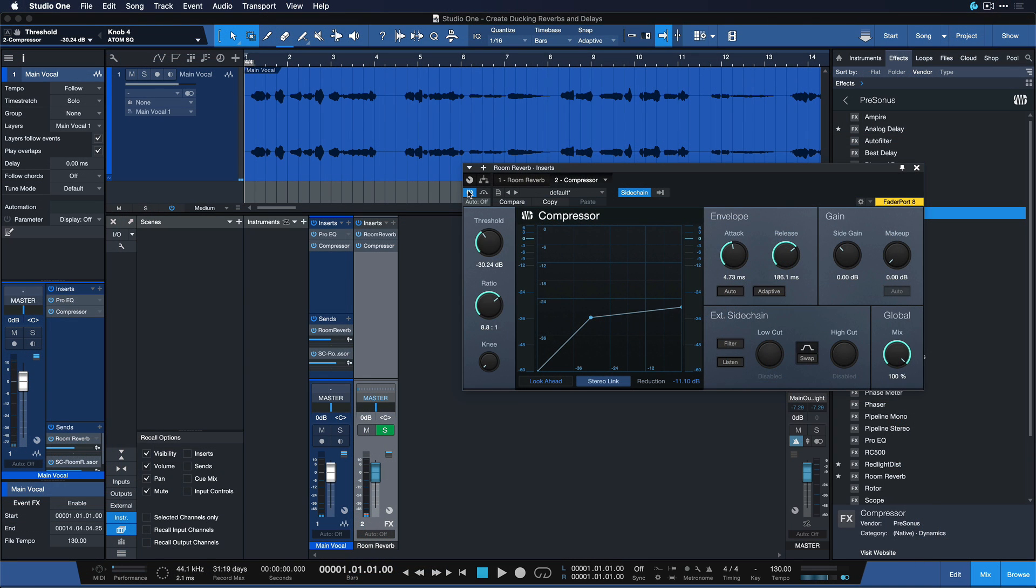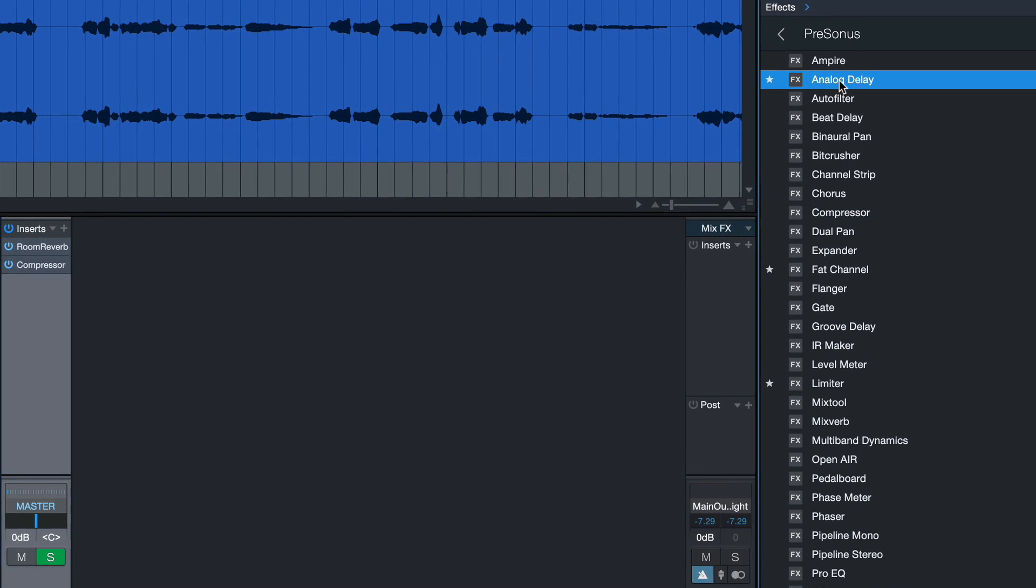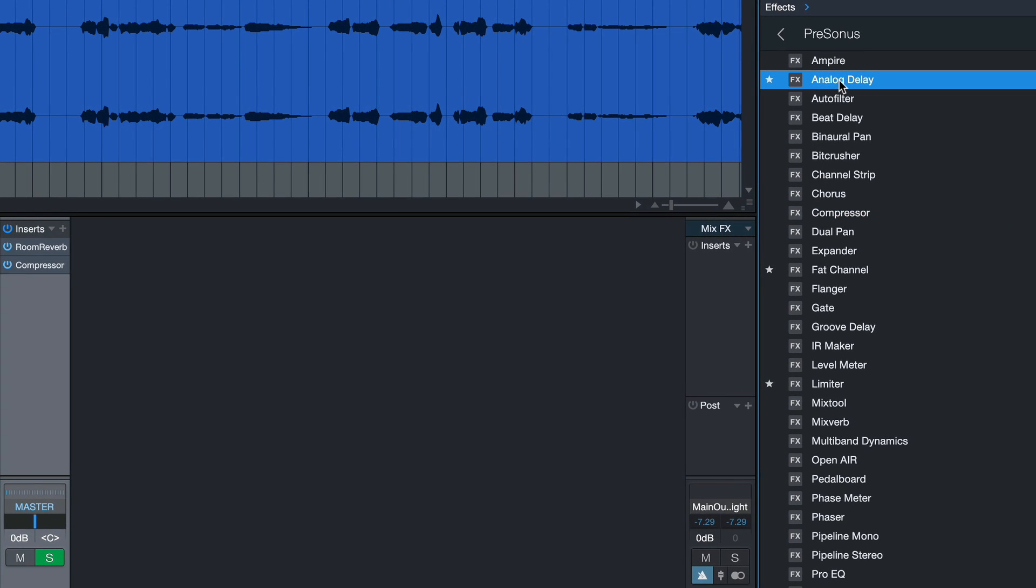So you notice how the compressor behind the reverb is really maintaining the clarity of the vocal, but also keeps it natural even if we go a little bit overboard with very long reverb times. And this is especially true when we also add a delay on top.